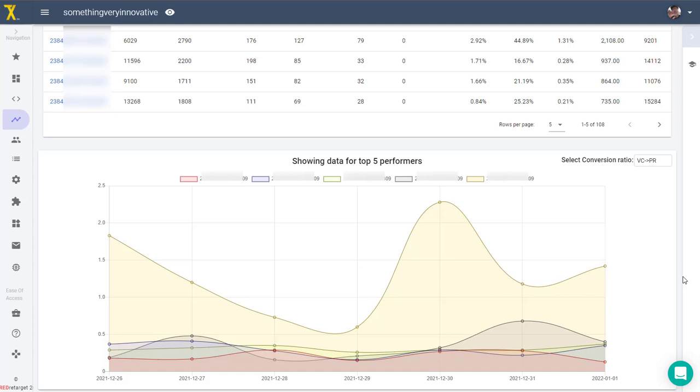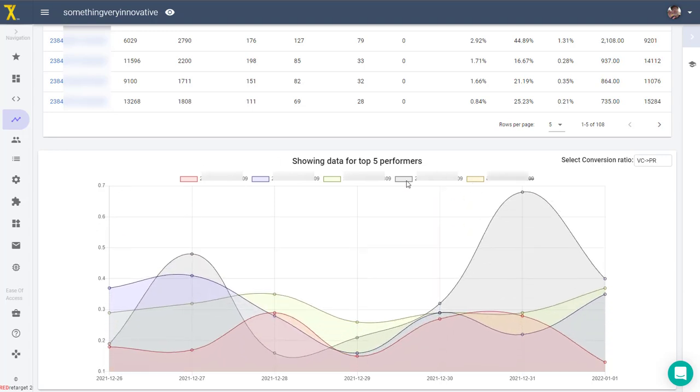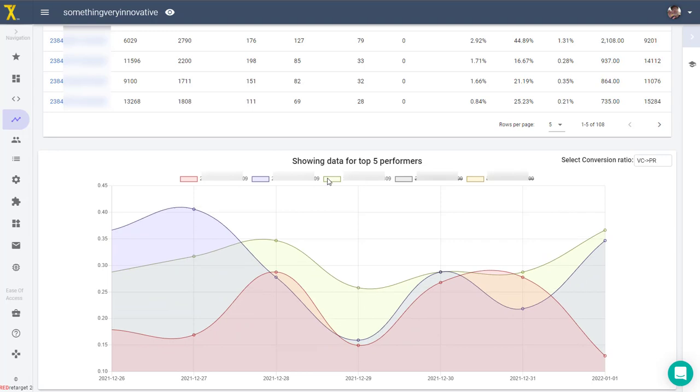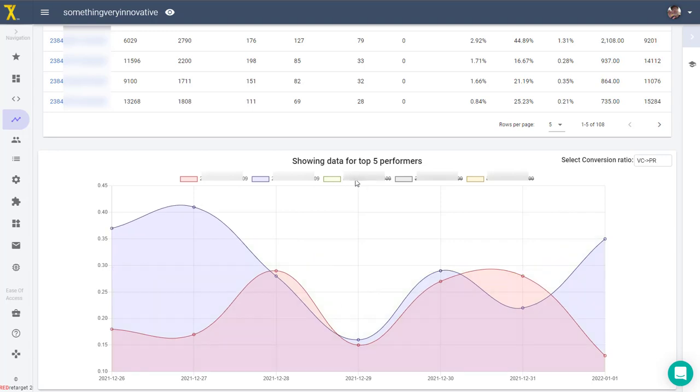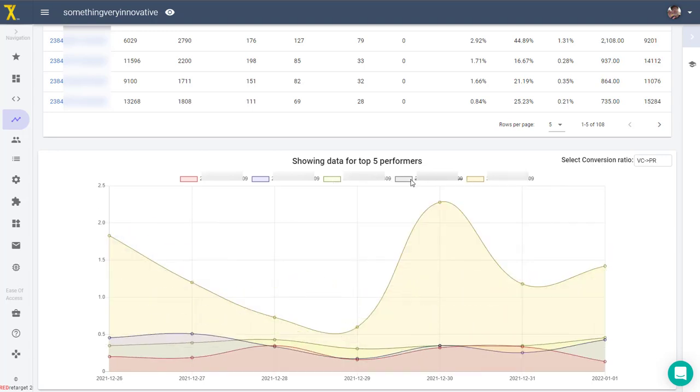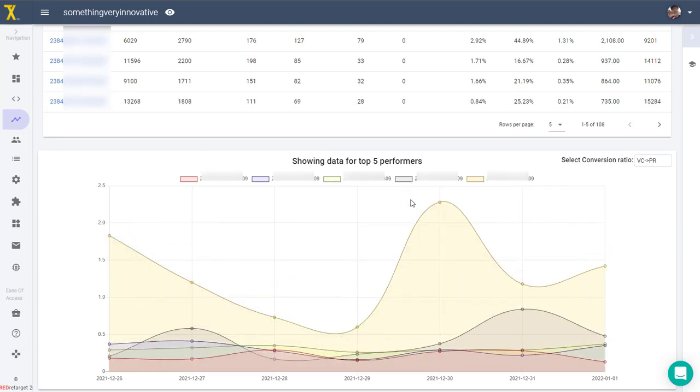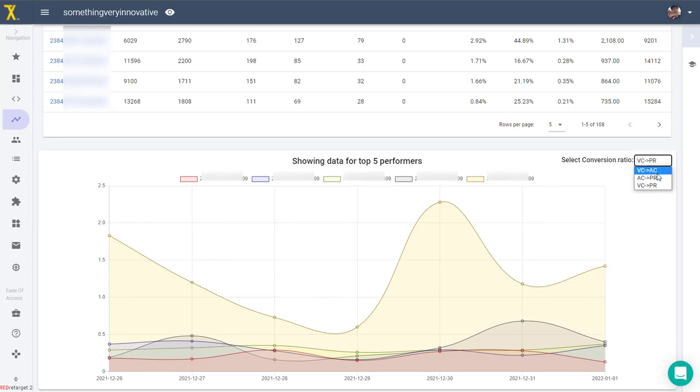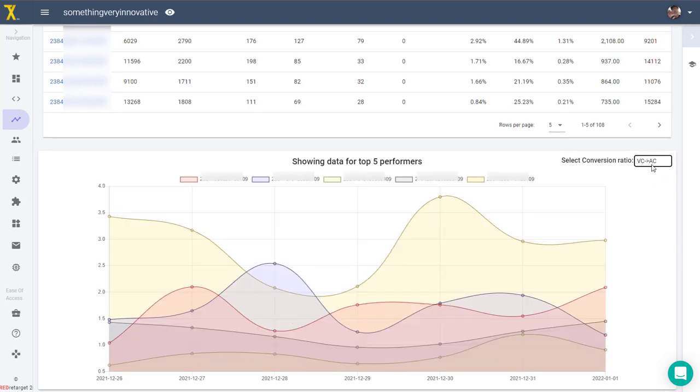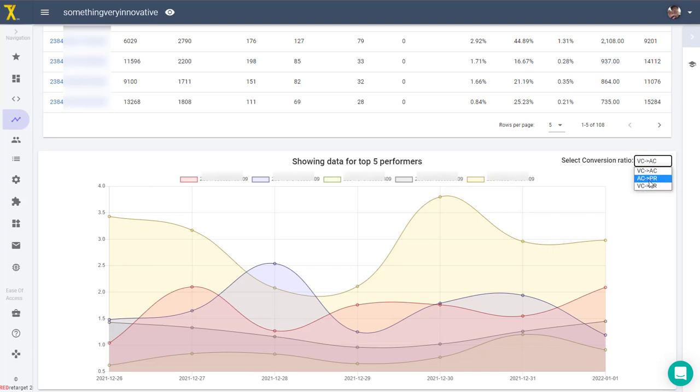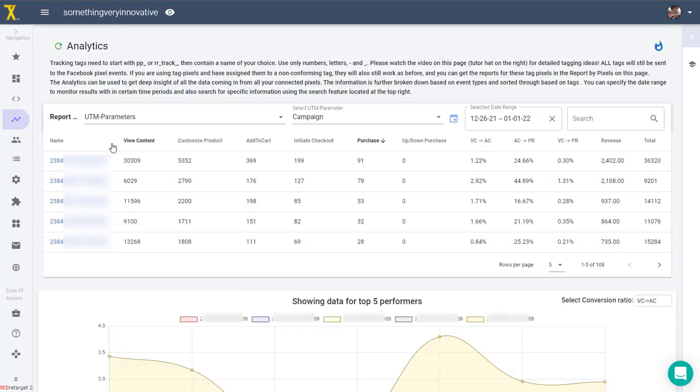The conversion chart shows data for the top five items in the table above and it updates whenever you change the sort order, date range, or when you filter the content of the table using the search field. You can hide specific items from this chart to narrow down your view if you want to look at any specifics. The conversion chart shows the data for the conversion ratio type that you select in this drop down here, either view content to add to cart, add to cart to purchase, or view content to purchase.